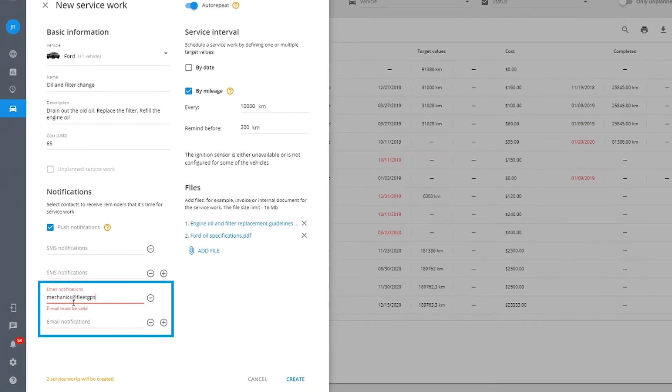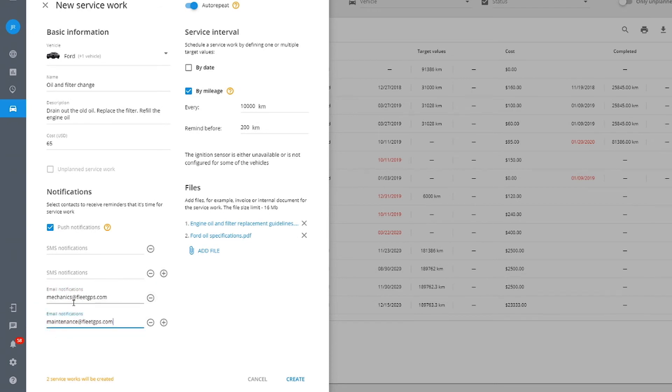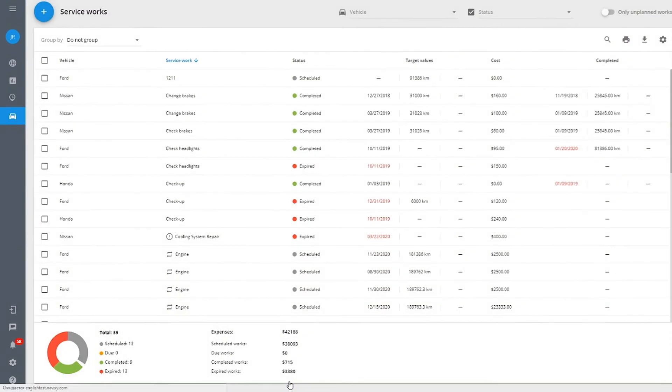Send the notifications to anyone or anyhow you need. Finally, click create to add the service work to the list.